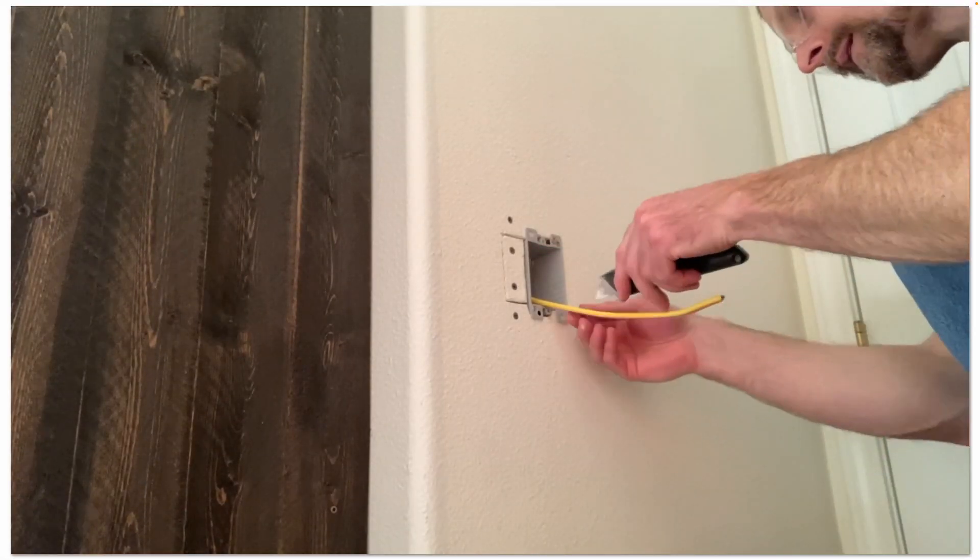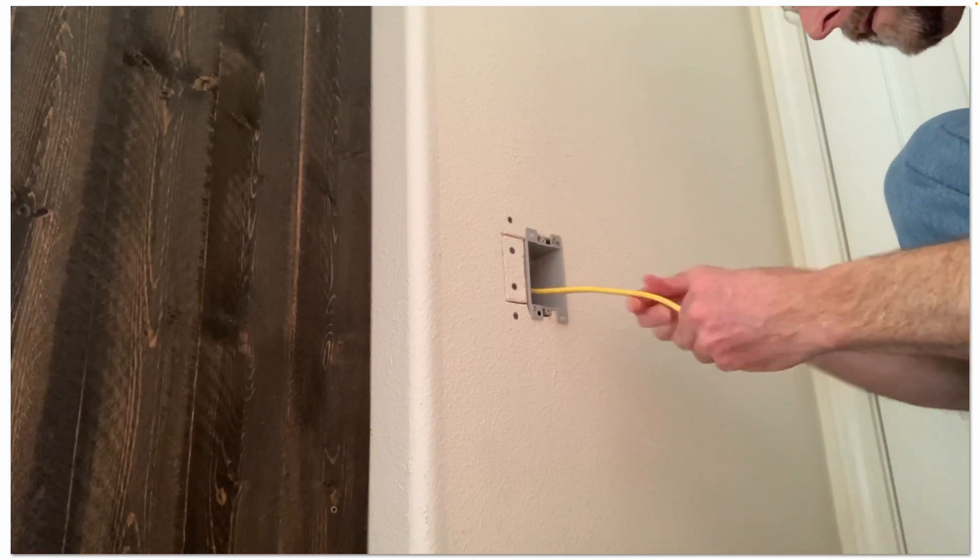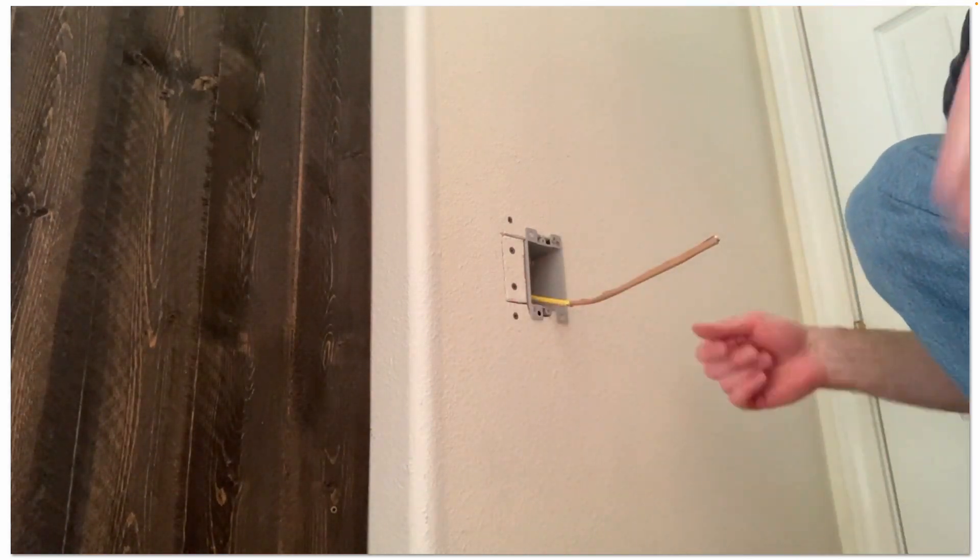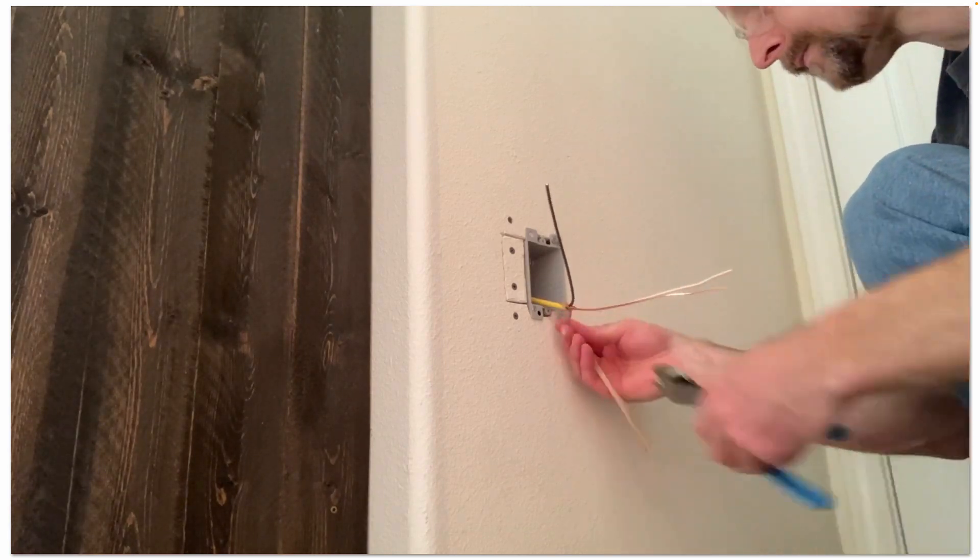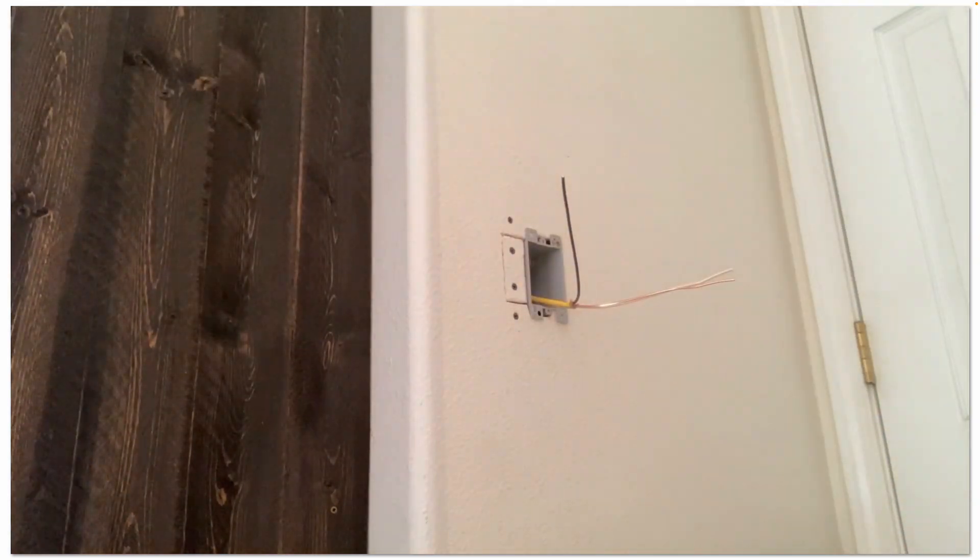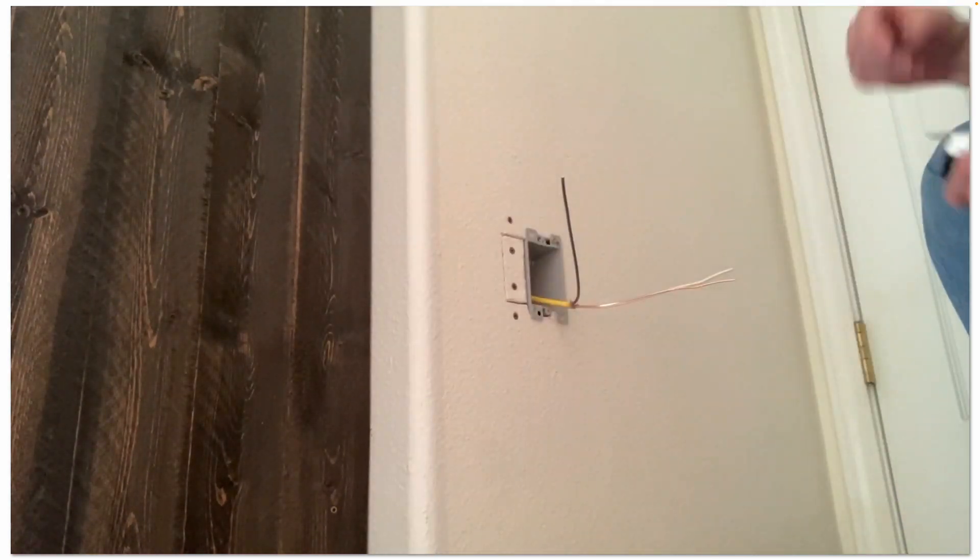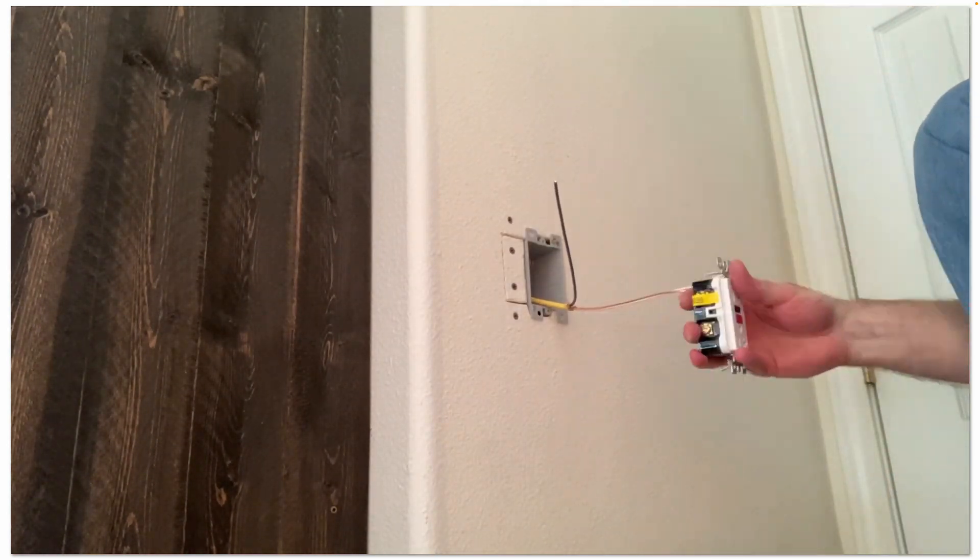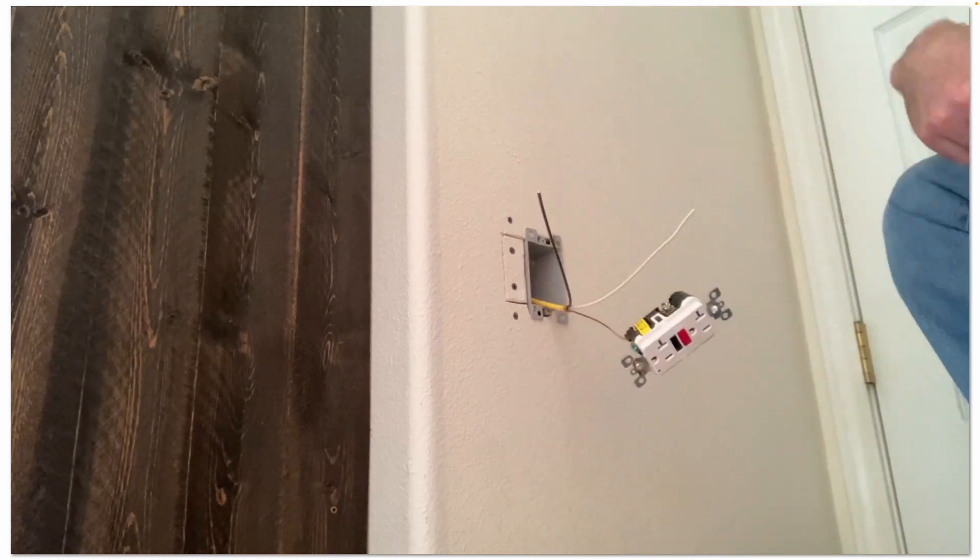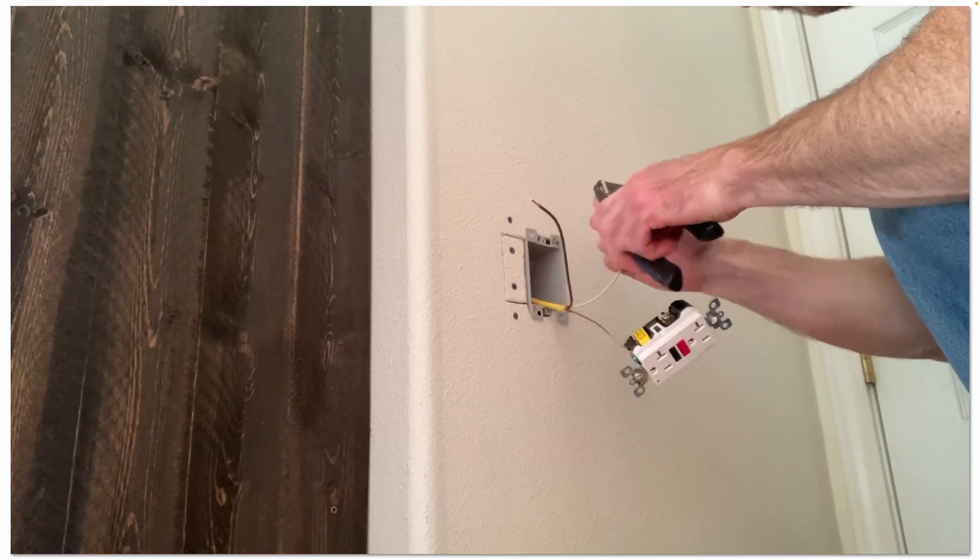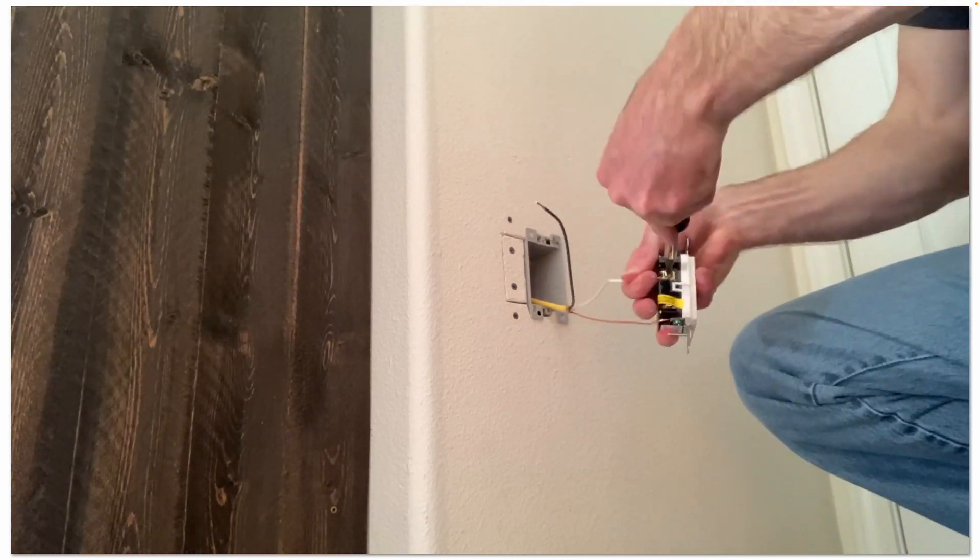Now that we have our box installed, go ahead and peel back the jacketing on the Romex. There's our hot, neutral, and ground. Here's our new GFCI receptacle. I always start by attaching my ground wire first, strip off the insulation, attaching my neutral.